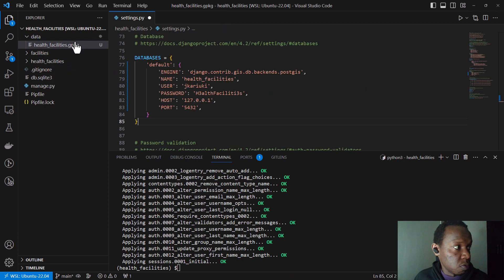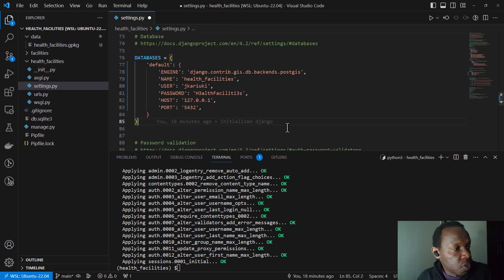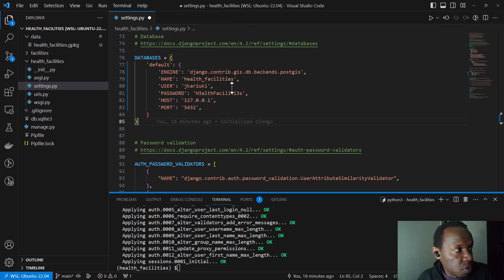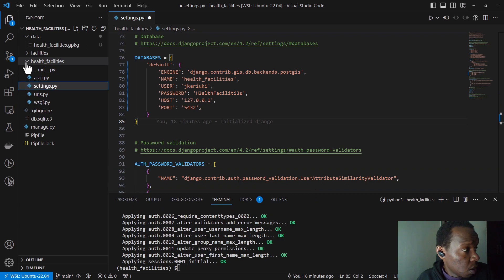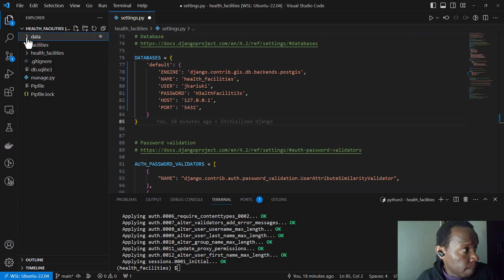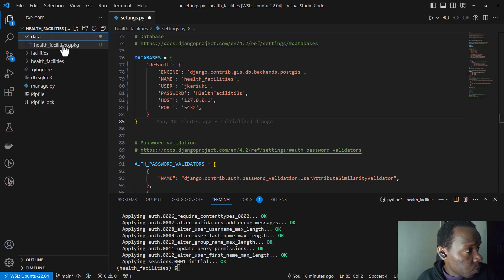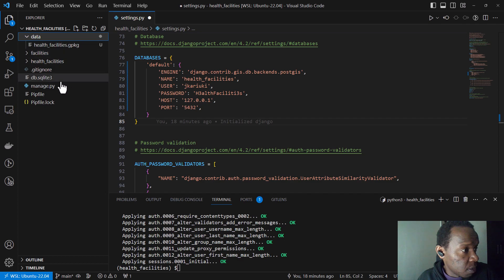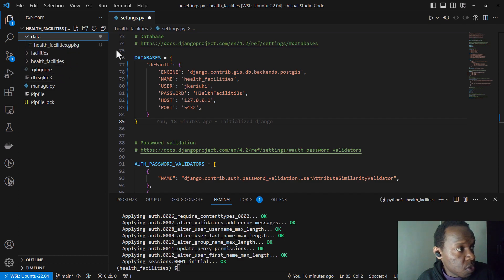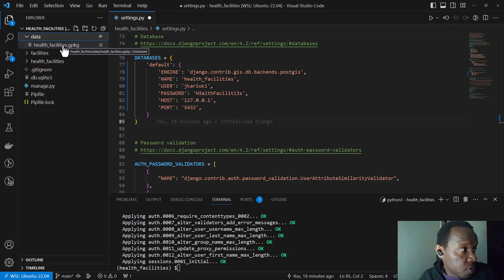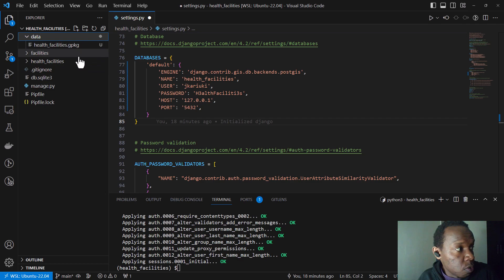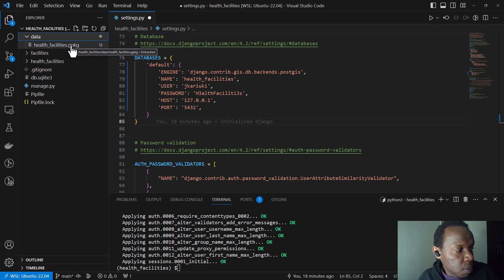So I had initially saved my data in the desktop. So I'm just going to drag and drop it there. Yeah. So of course VS Code will try to open it, but we don't necessarily need to open it.